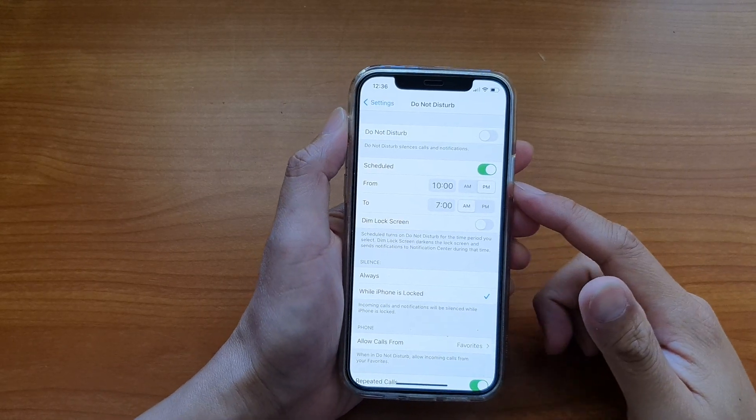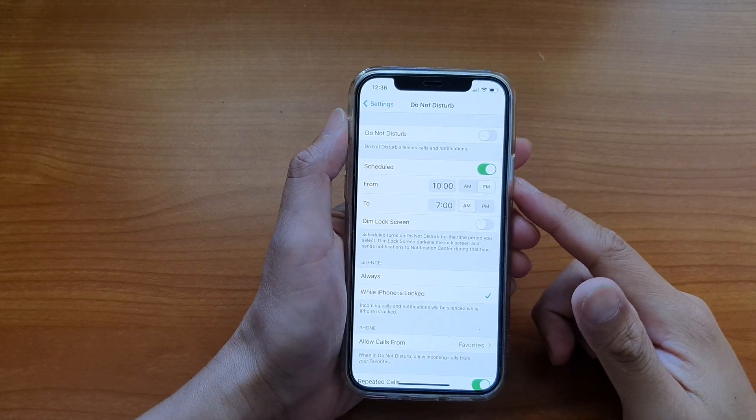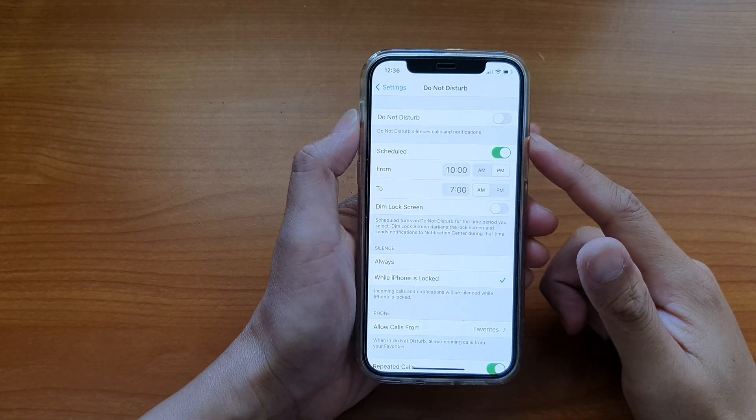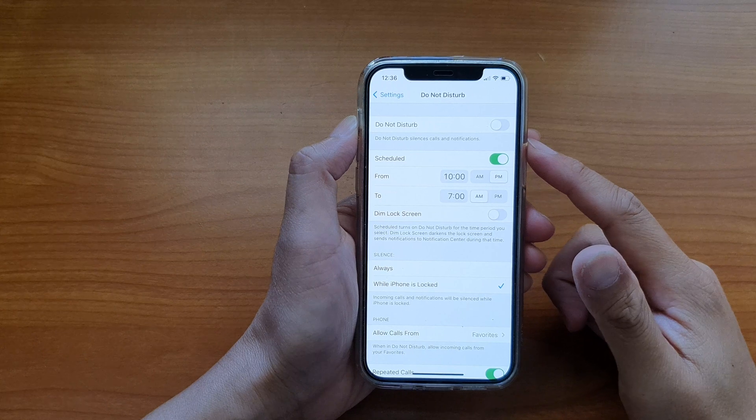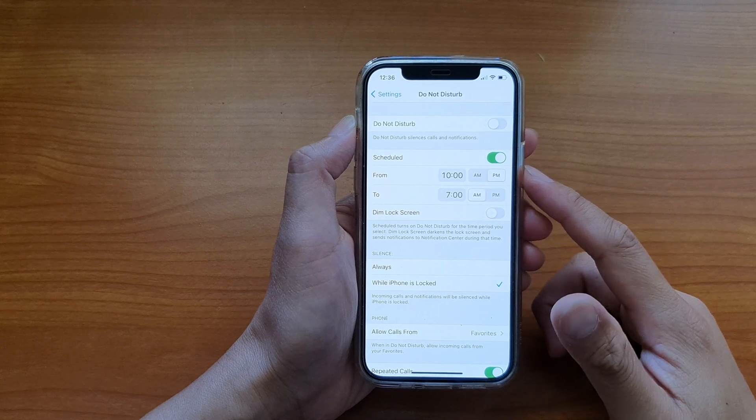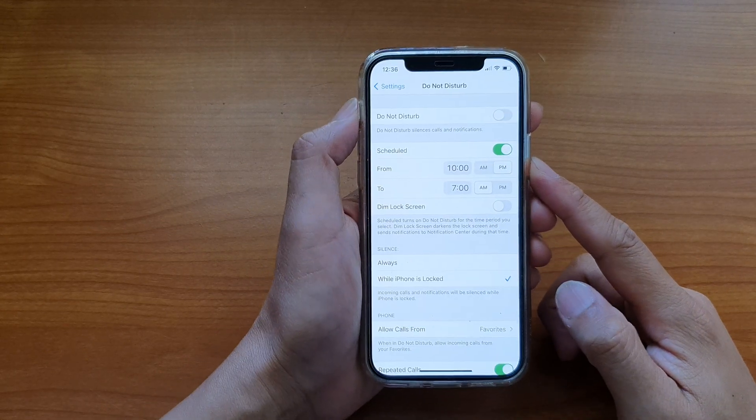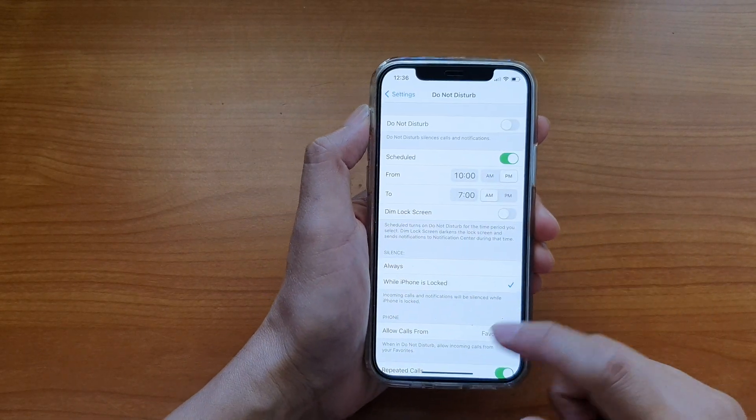Hi, in this video, we're going to take a look at how you can enable or disable do not disturb on your iPhone 12 or the iPhone 12 Pro.